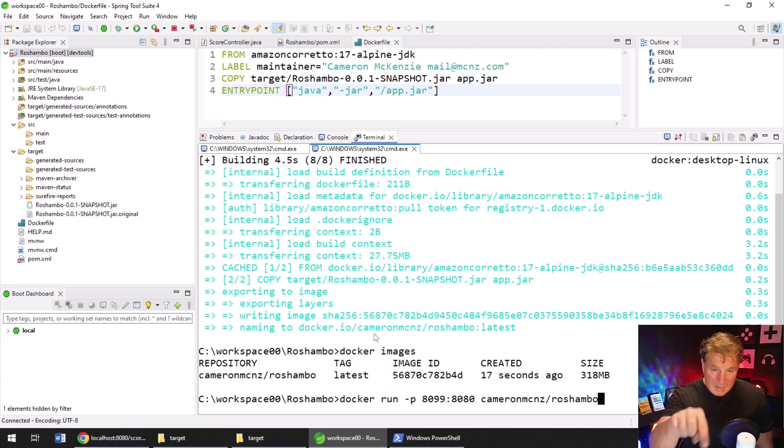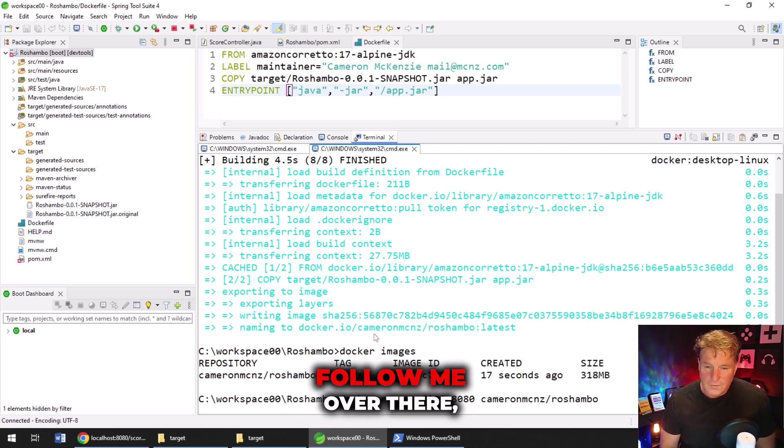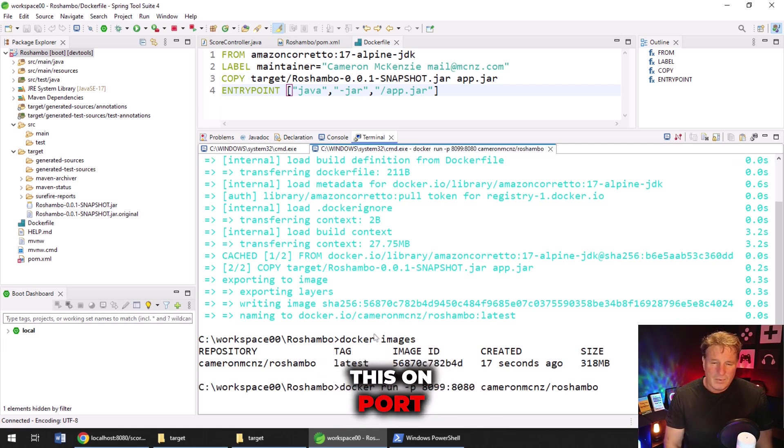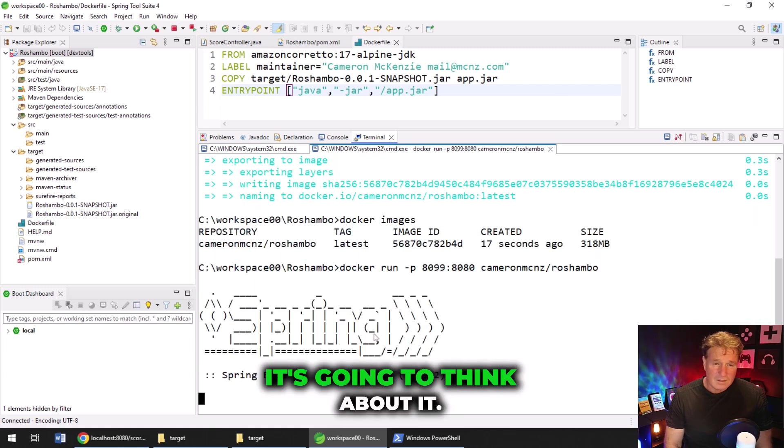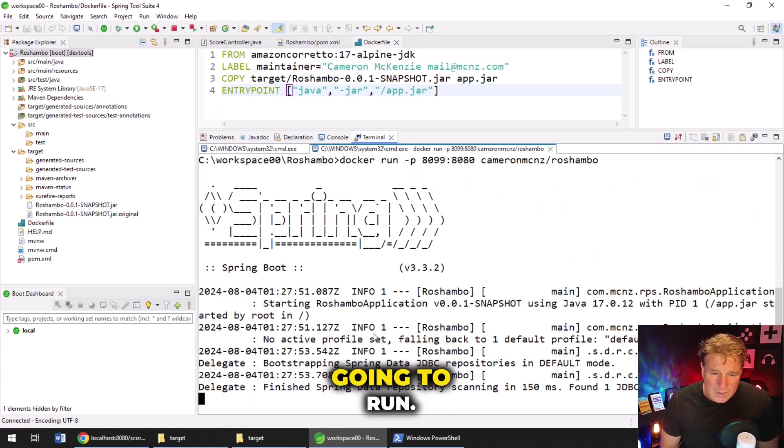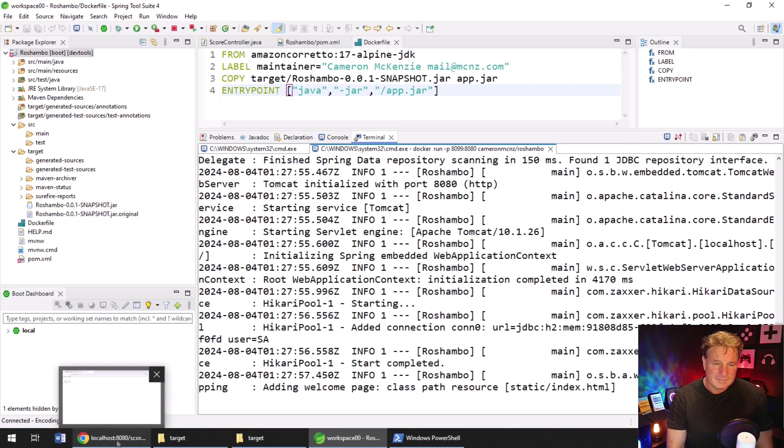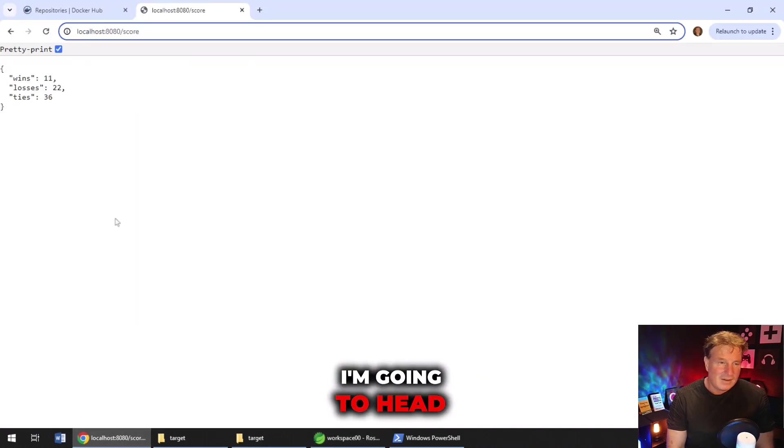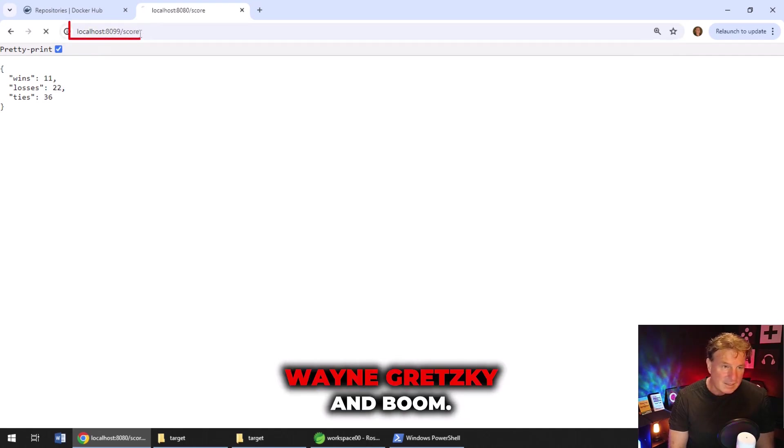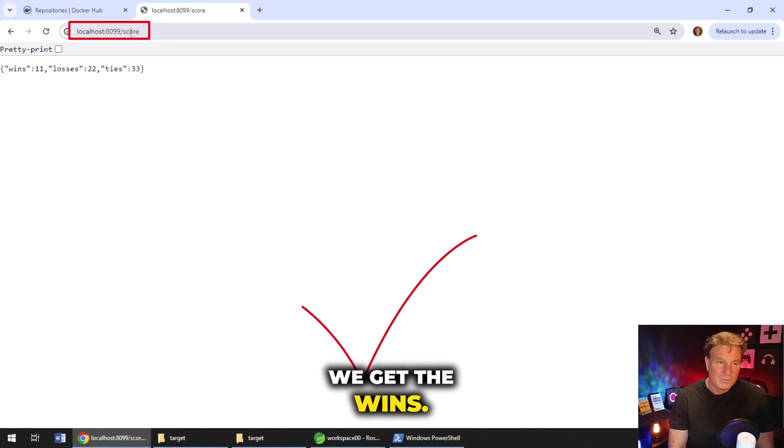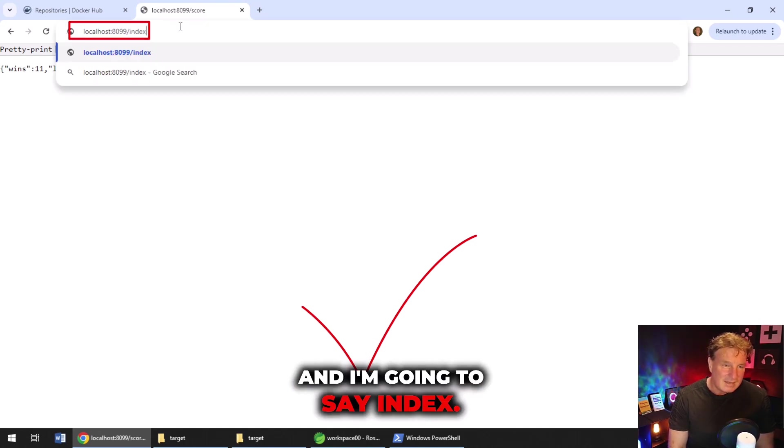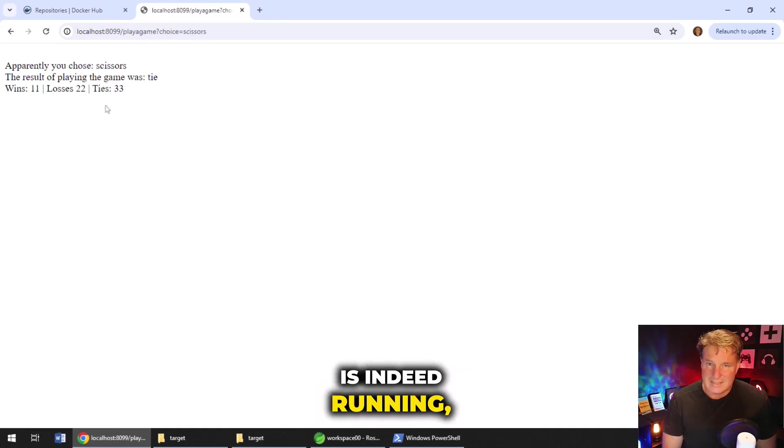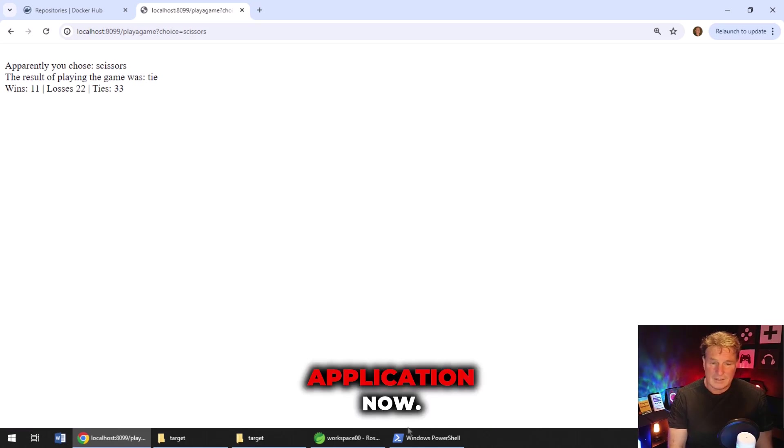By the way, Cameron MCNZ is my Twitter handle. So feel free to go follow me over there. Say hello. So we're going to run this on port 8099. It's going to think about it. It looks like it's going to run. And as that runs, I'm going to head over to my browser and change this to 8099. And boom. We get the wins, losses, and ties. And I'm going to say index.html. And there we go. Our application is indeed running. So we've Dockerized this application.